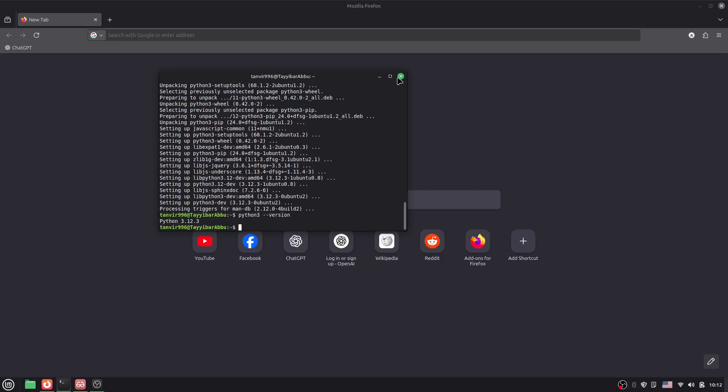So guys, that's it. This is how you can install Python in Linux. Thank you so much for watching.